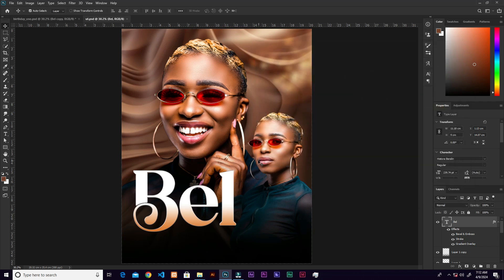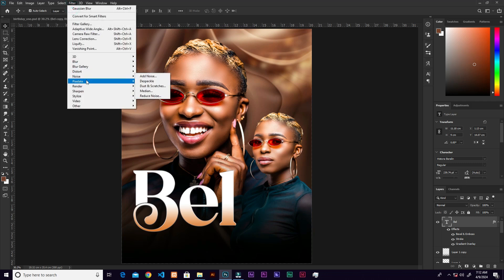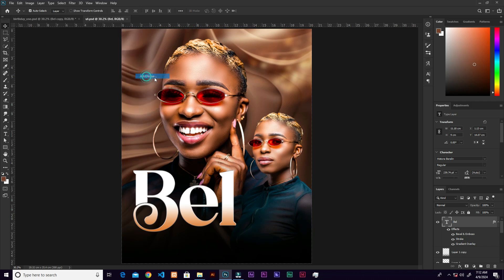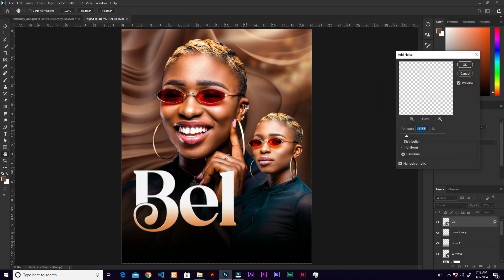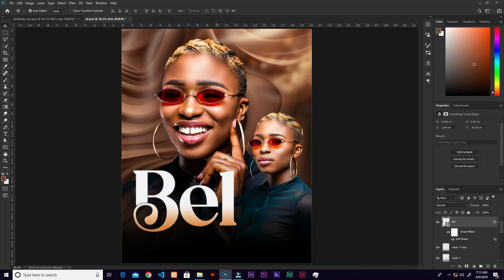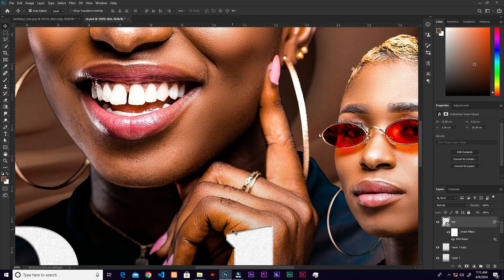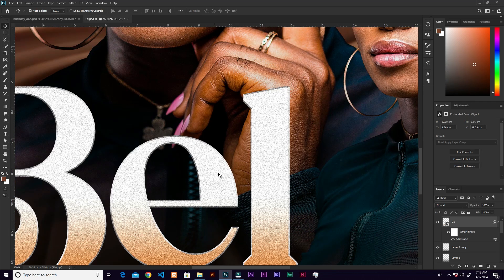Go to Filter, then Noise, then Add Noise. It will ask you to convert to Smart Objects — go ahead and do that. Add a noise amount of 11.55 percent — you can round it to 12. Now you have some noise in the text.